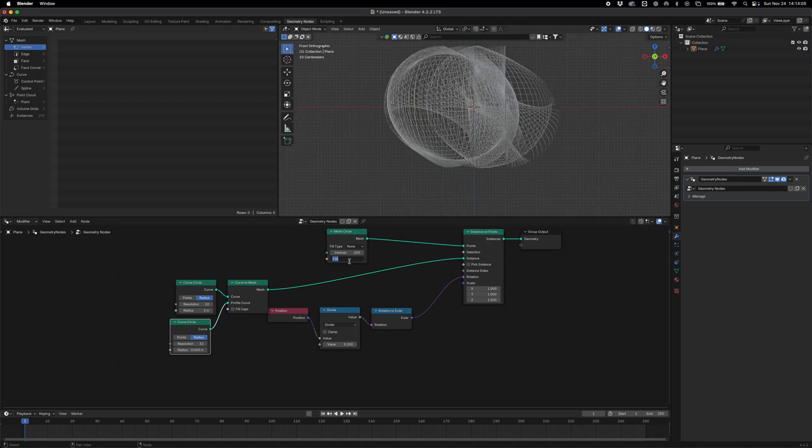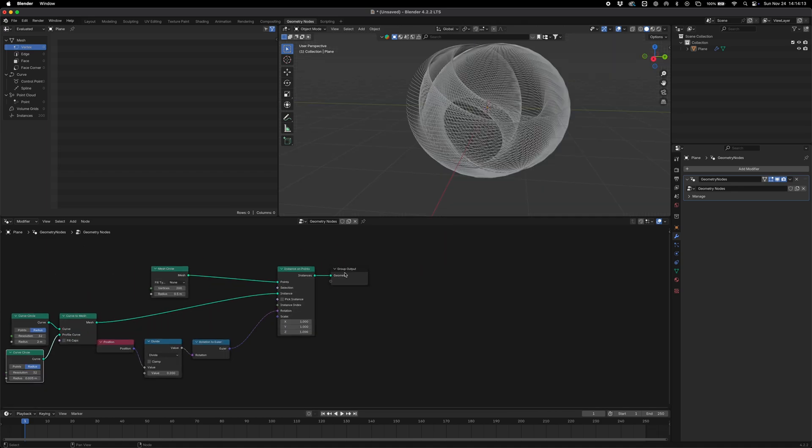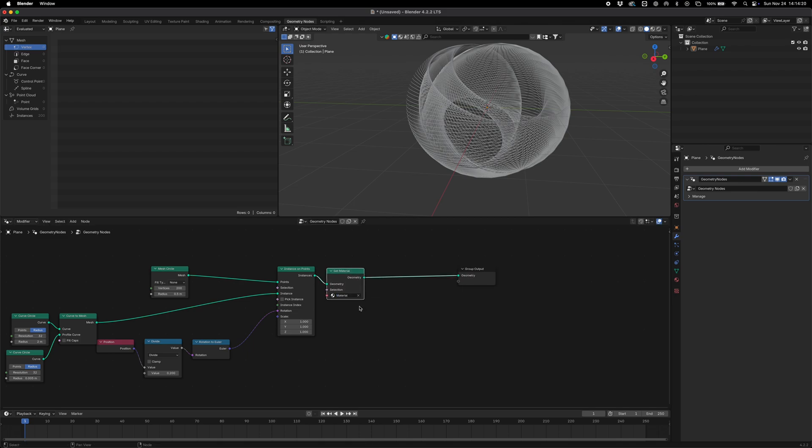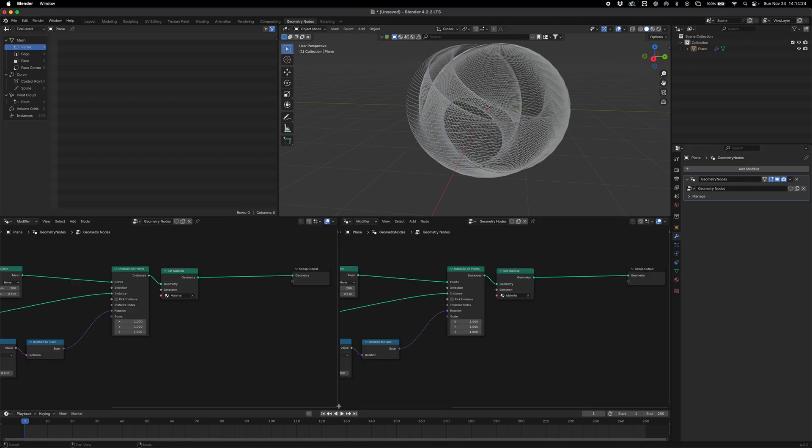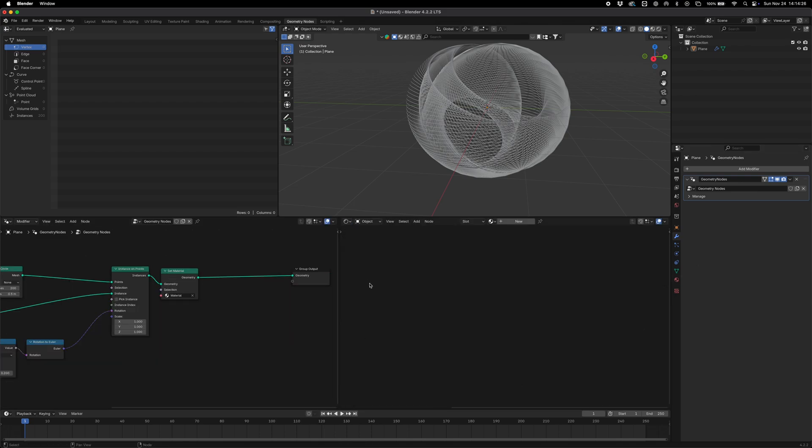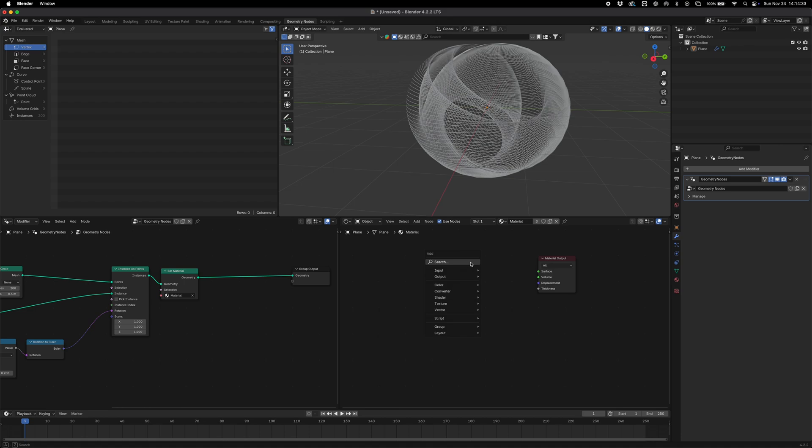If we drop in a material now - set material, drop that in there, select that - we're then going to right click down here and just create another section for our shader node. We're going to select our default material which is what we just selected there. I'm going to delete our principled shader.